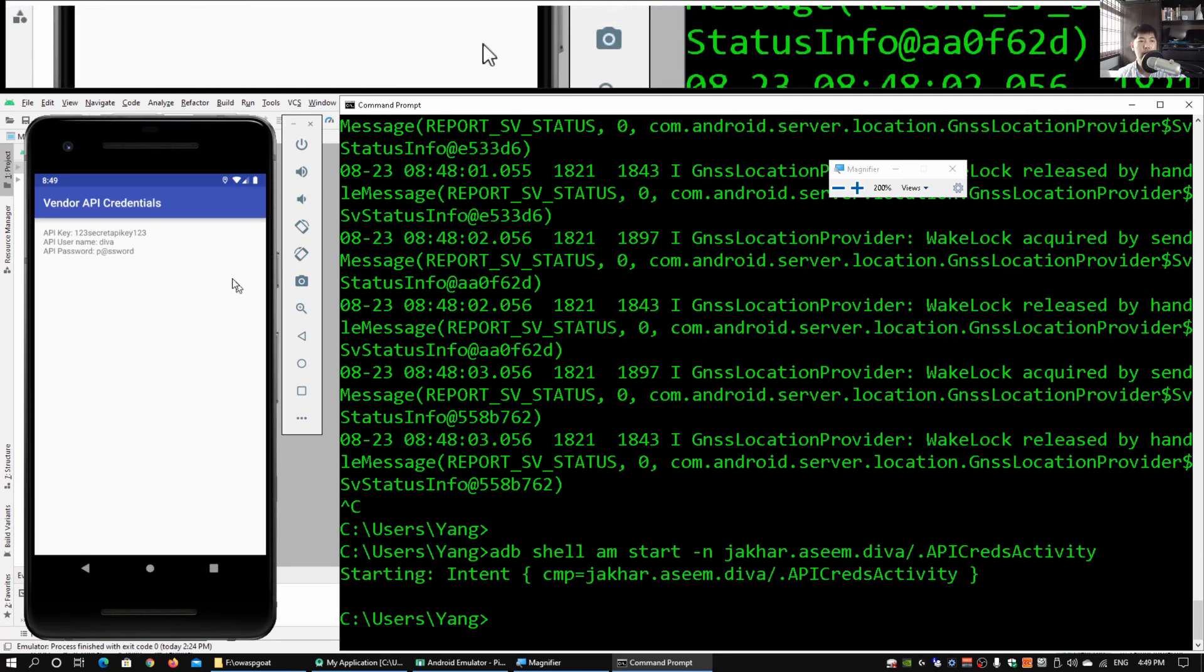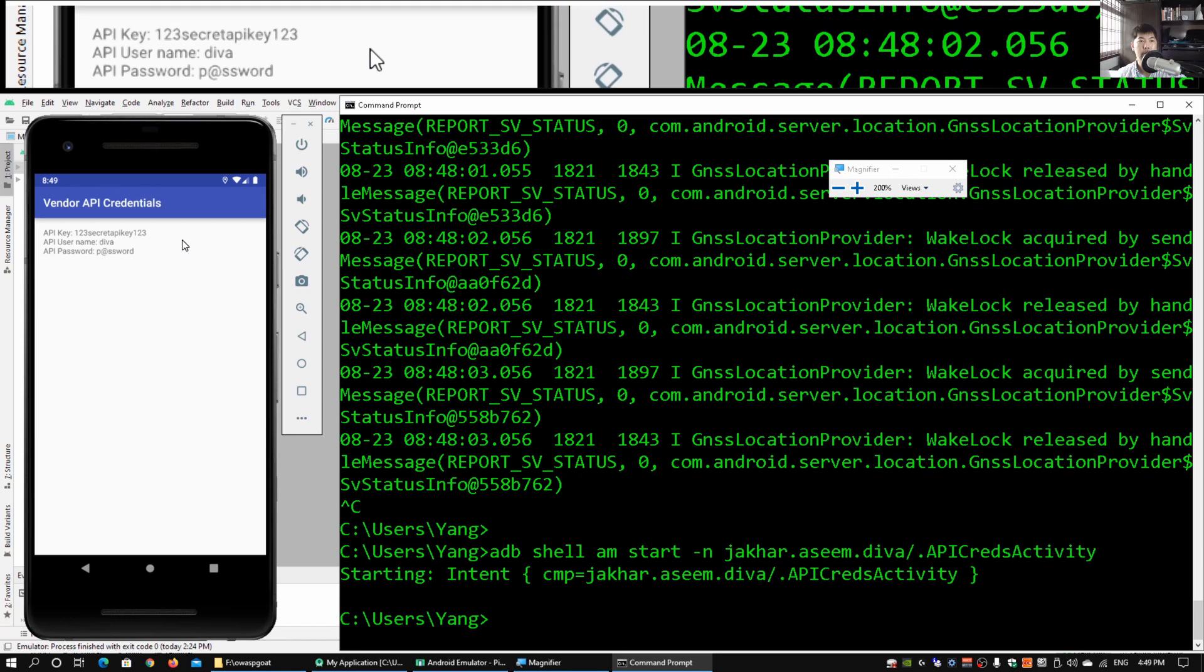Immediately on the left side of the mobile device we can see that we managed to invoke the activity from adb.